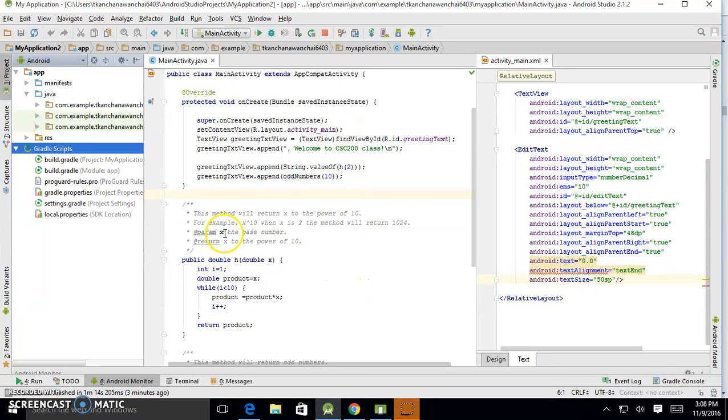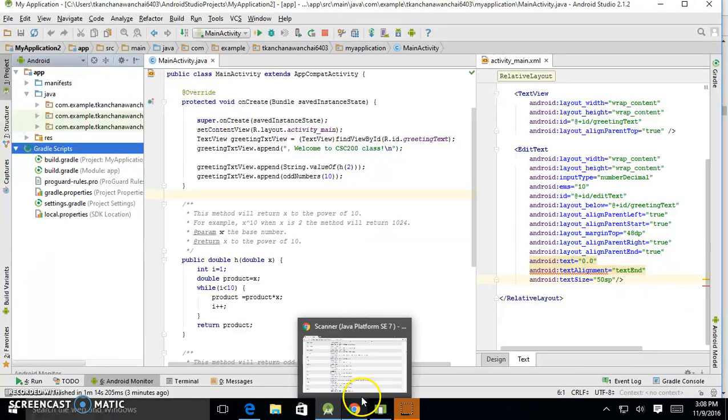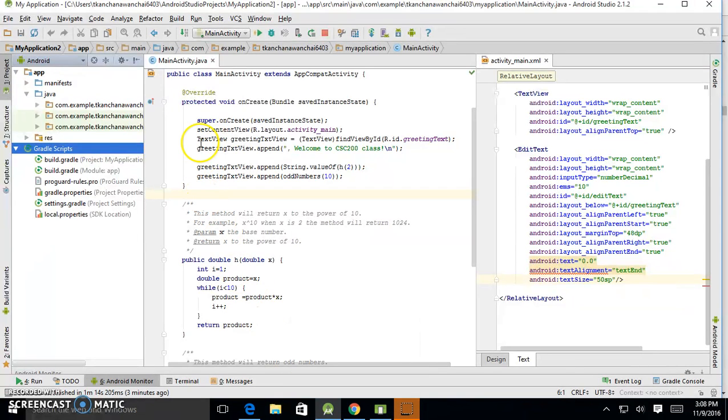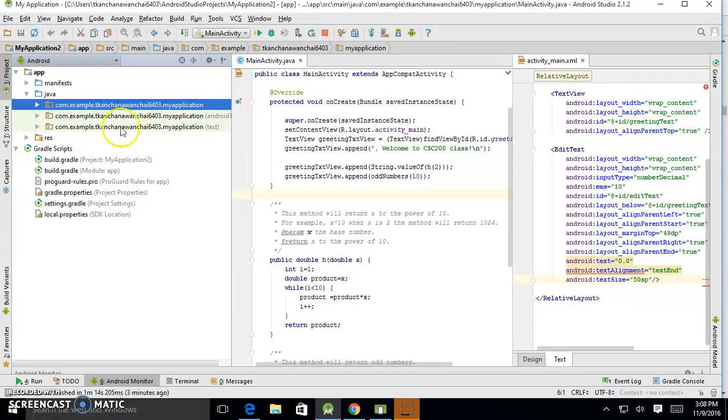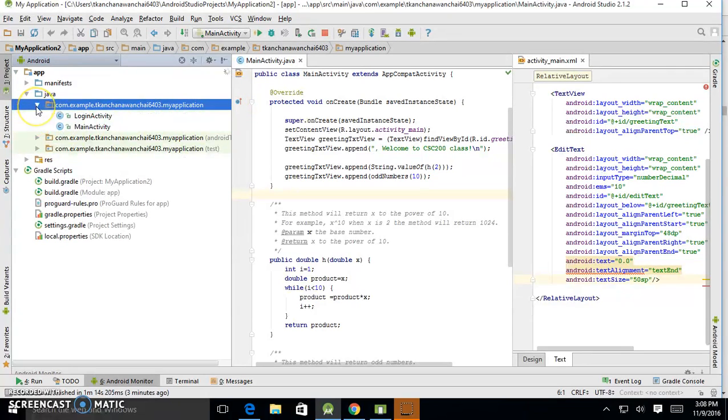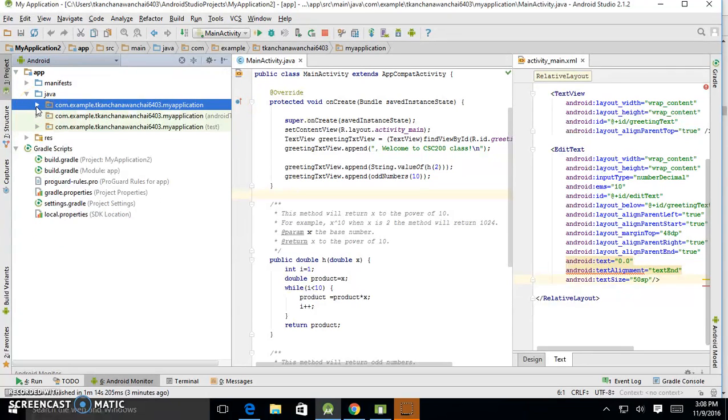We are going to learn how to create a class here. We want to do an object-oriented programming concept.